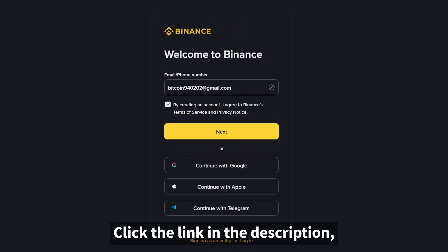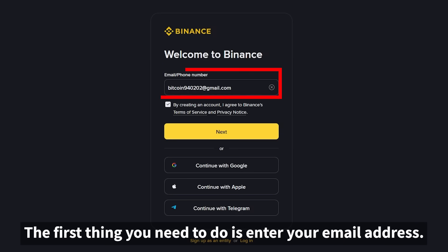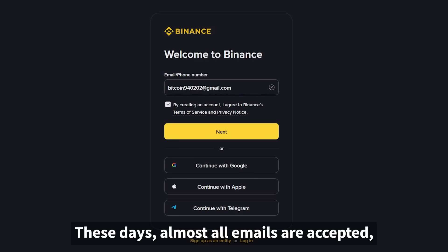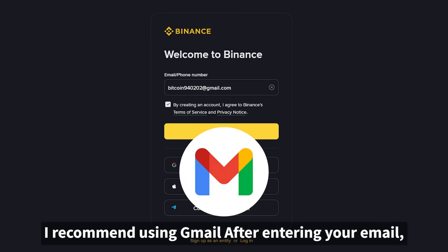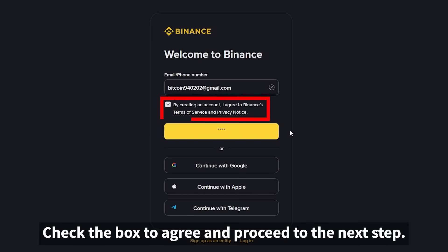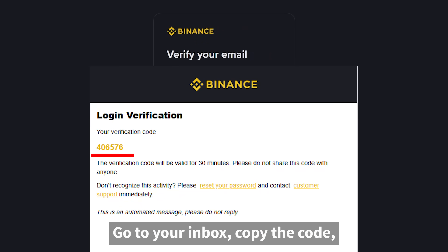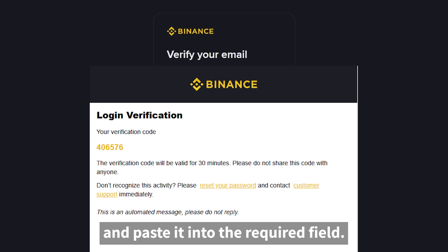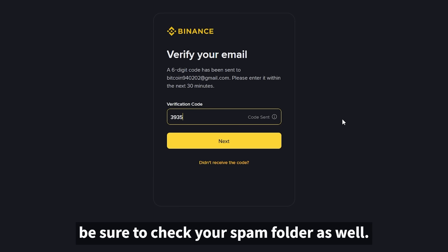Click the link in the description and you'll be directed to the Binance registration page. The first thing you need to do is enter your email address. Almost all emails are accepted, but for stability and faster delivery, I recommend using Gmail. After entering your email, you'll see the Terms and Conditions page — check the box to agree and proceed. Then a verification code will be sent to your email. Go to your inbox, copy the code, and paste it into the required field. If you don't see the email, be sure to check your spam folder as well.